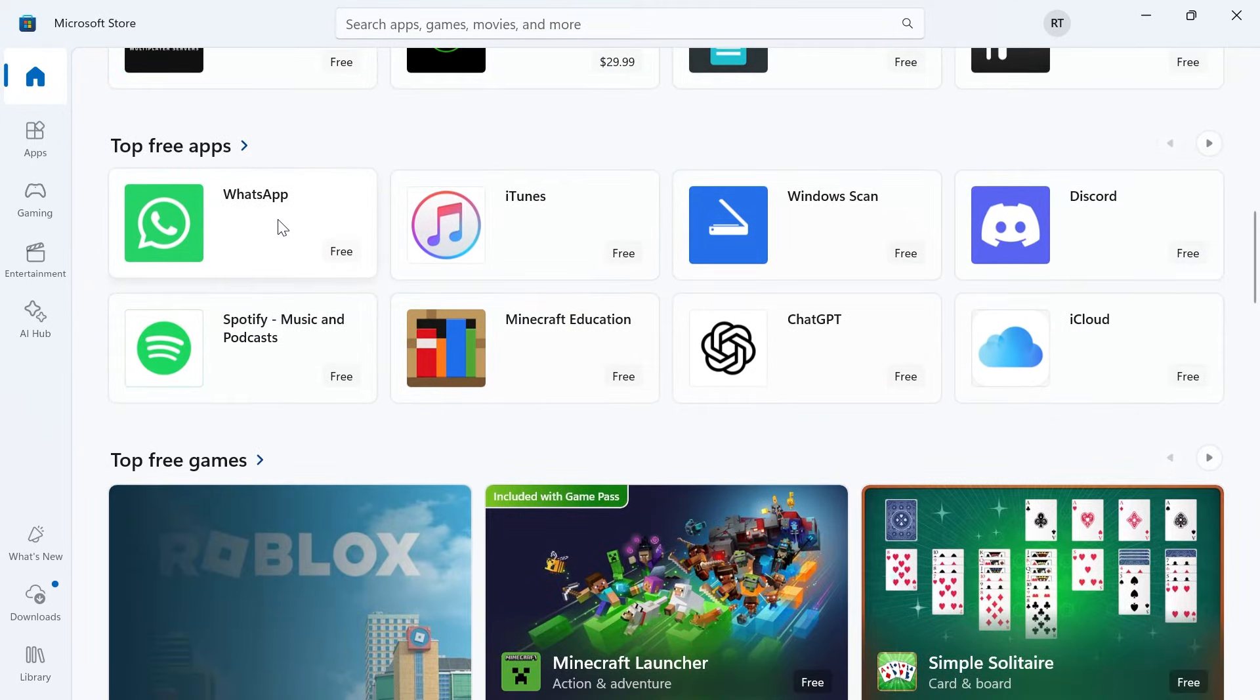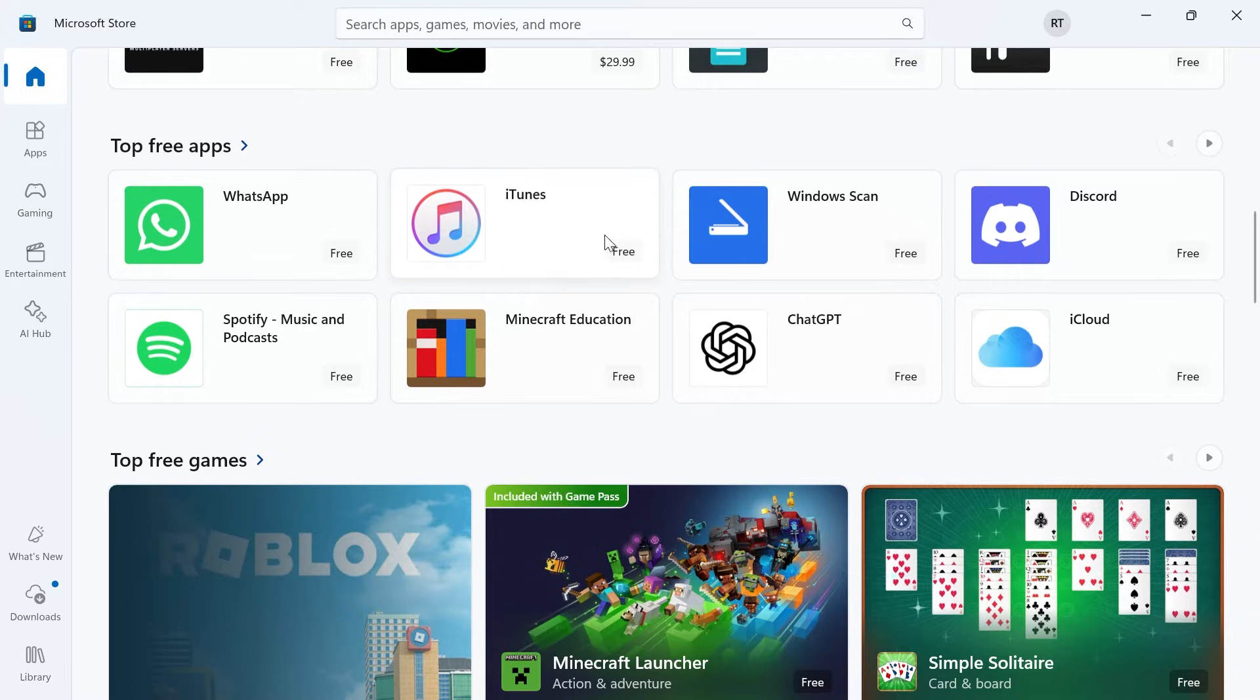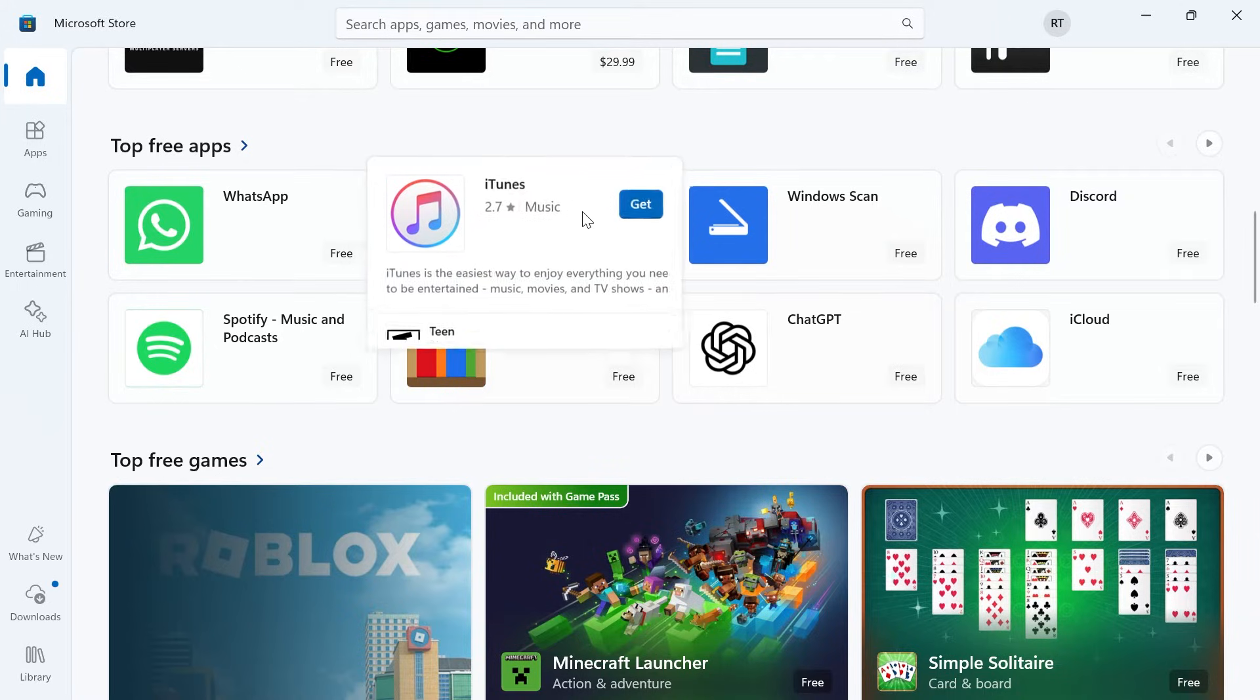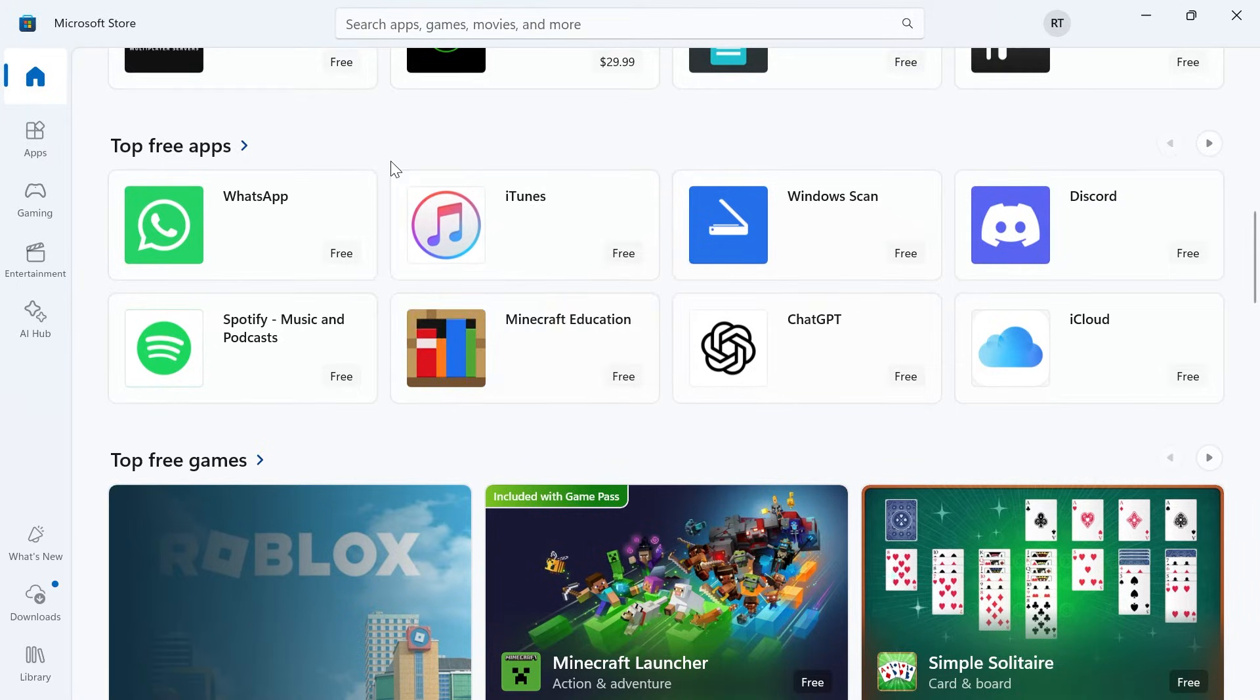Most of the popular applications like WhatsApp, Facebook and things like that, you can download completely for free.